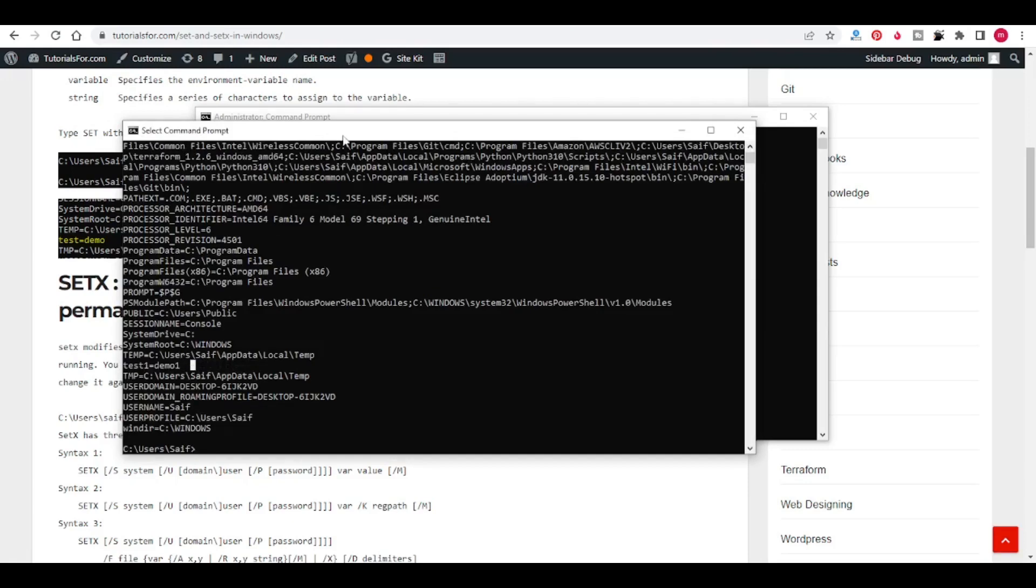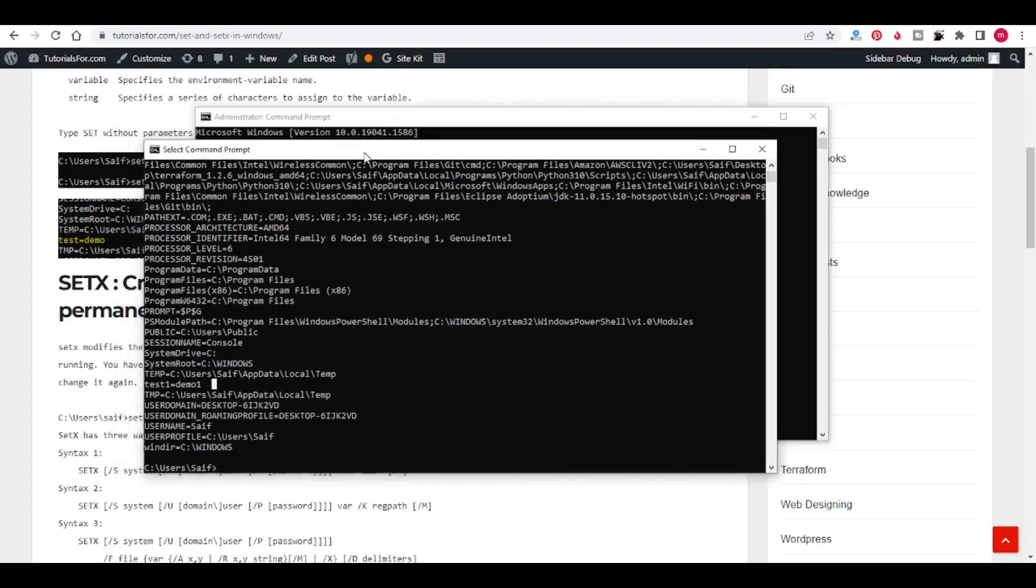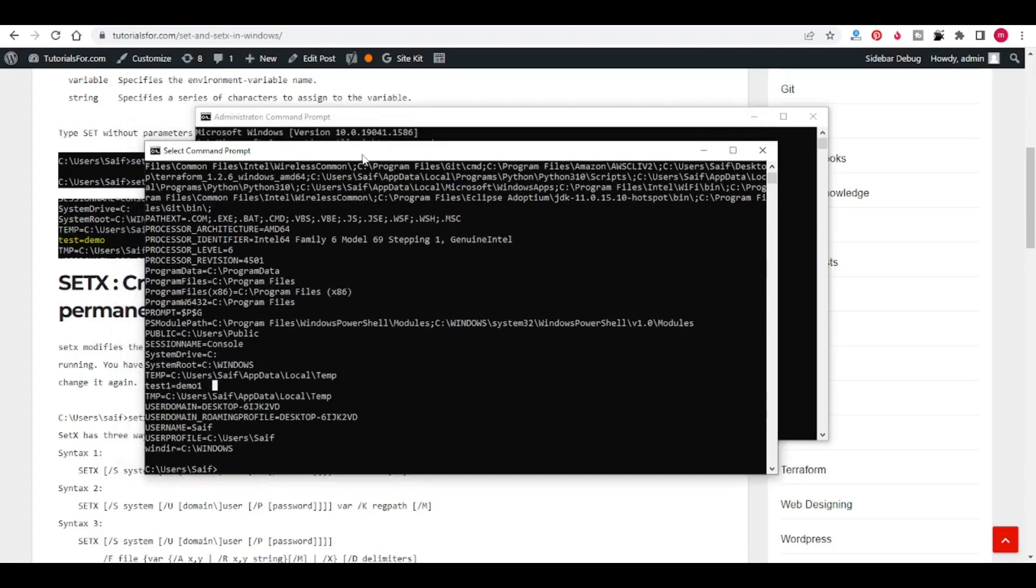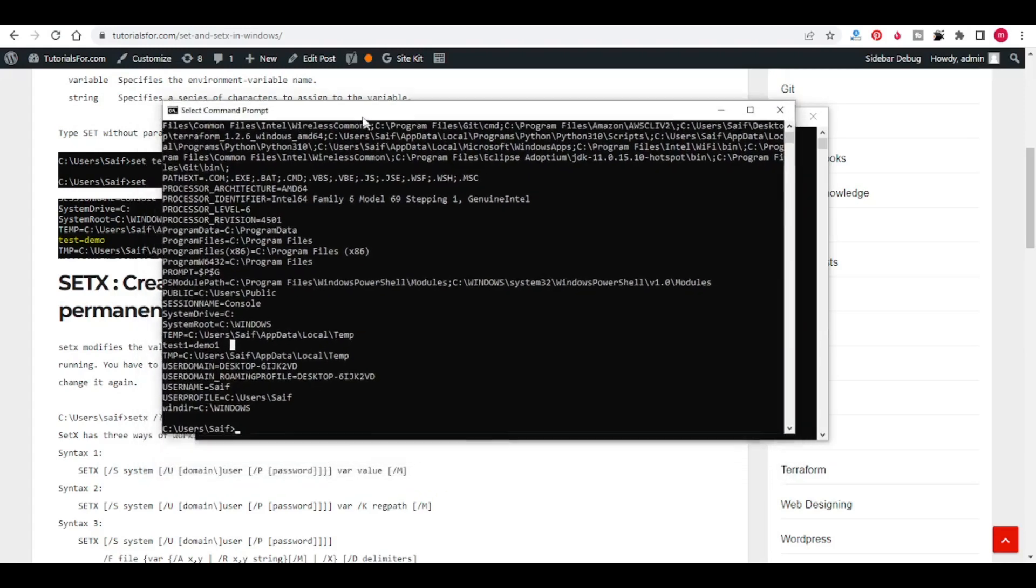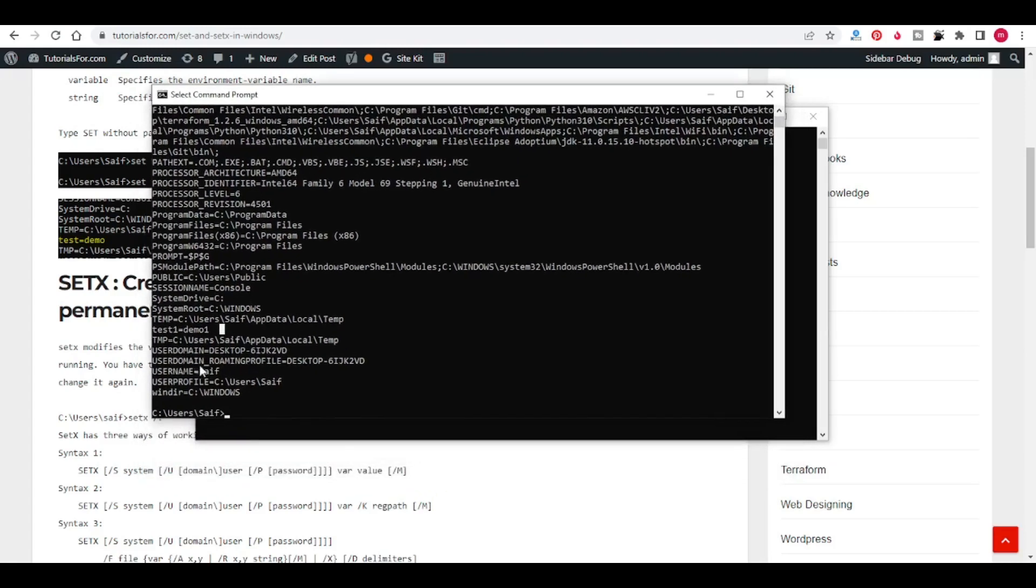Like this, if you want to set your environment variables permanently, you can use SETX command. And if you want to store temporarily, you can use SET command. You can see this TEST1 DEMO1 using the control panel also.